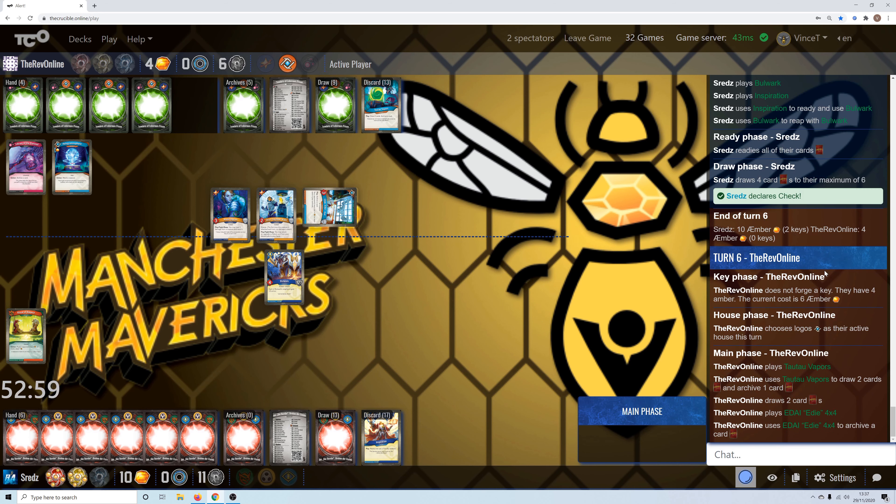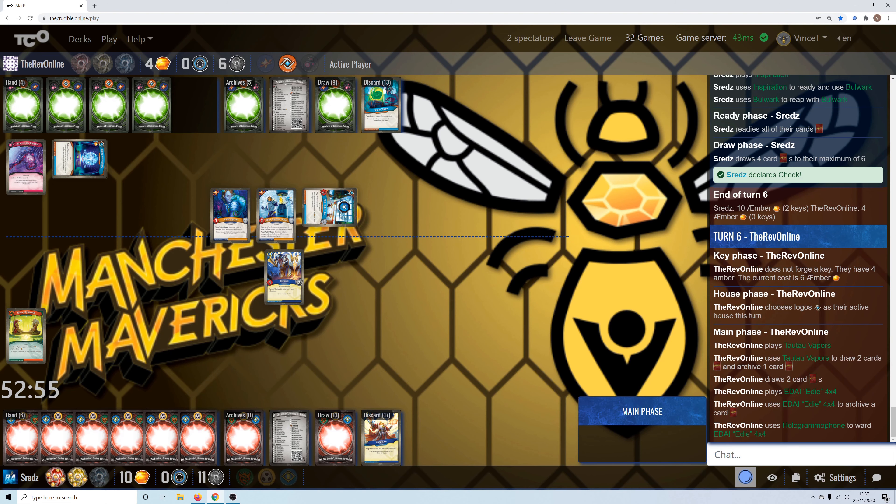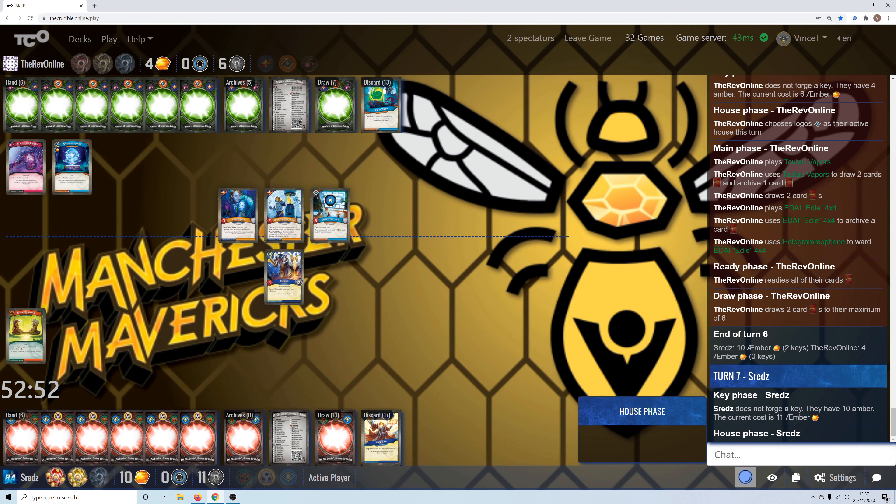So, Hologramophone wards it. Is that the extent of Matt's terms? Have we got any more logos? No, that's it. Hanging on by the skin of his teeth.